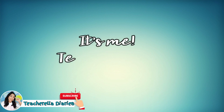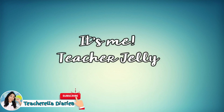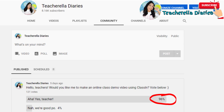Hello everyone, it's me, Teacher Jelly. A few days back, I posted on our community tab on YouTube and also on our Facebook page and I asked you guys if you want me to make a demo video using ClassIn.